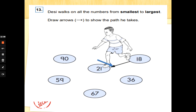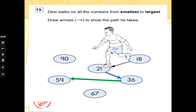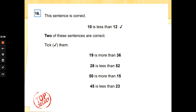Number 13: Desi walks on all the numbers going from smallest to largest — draw arrows to show the path he takes. As he walks, the tens numbers get larger. He goes from one ten, to two tens; three tens would be next, so 36. No four-tens number, but there's a five-tens: 59. Then 67 — six tens. No seventy or eighty, but there is 90. Well done, guys!